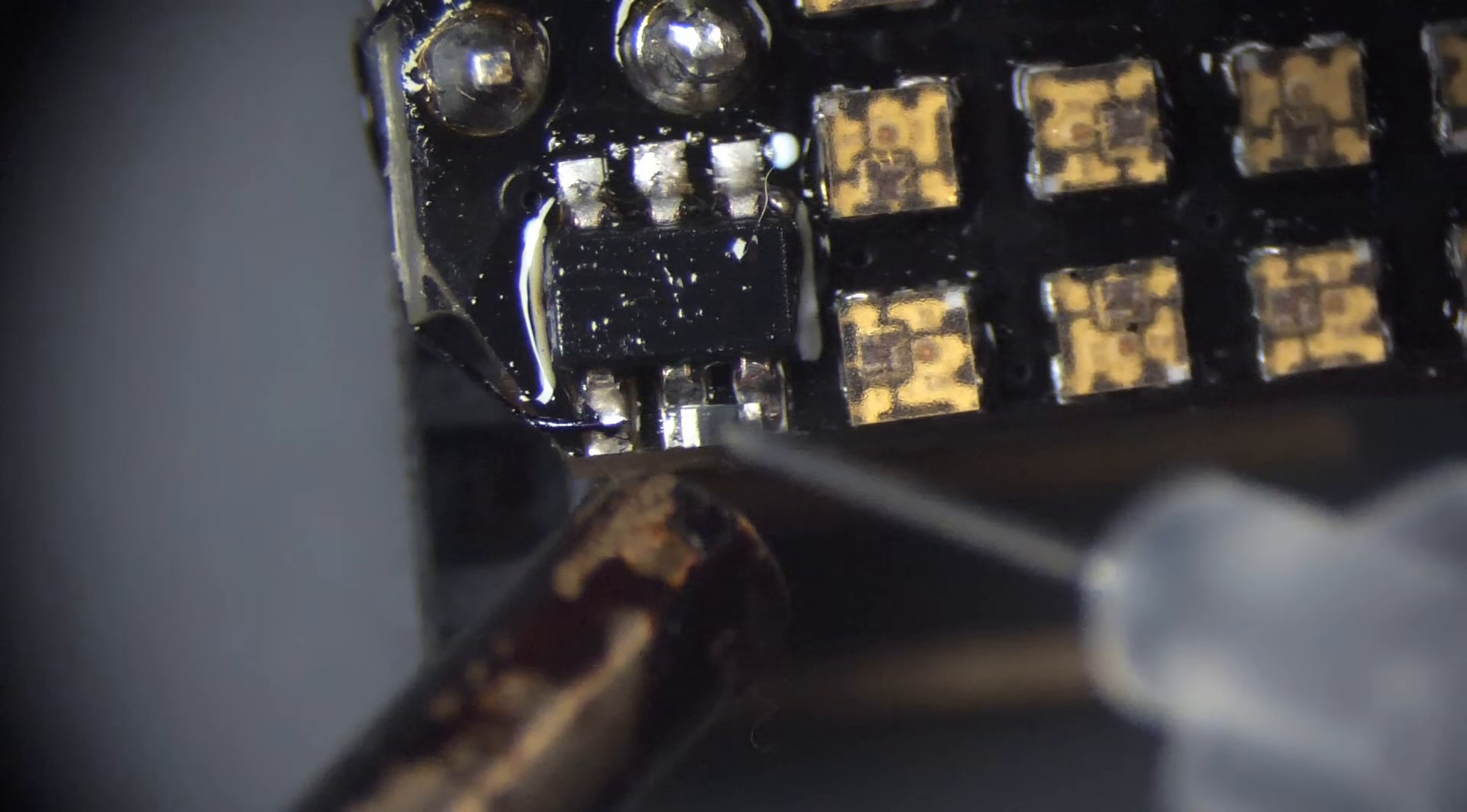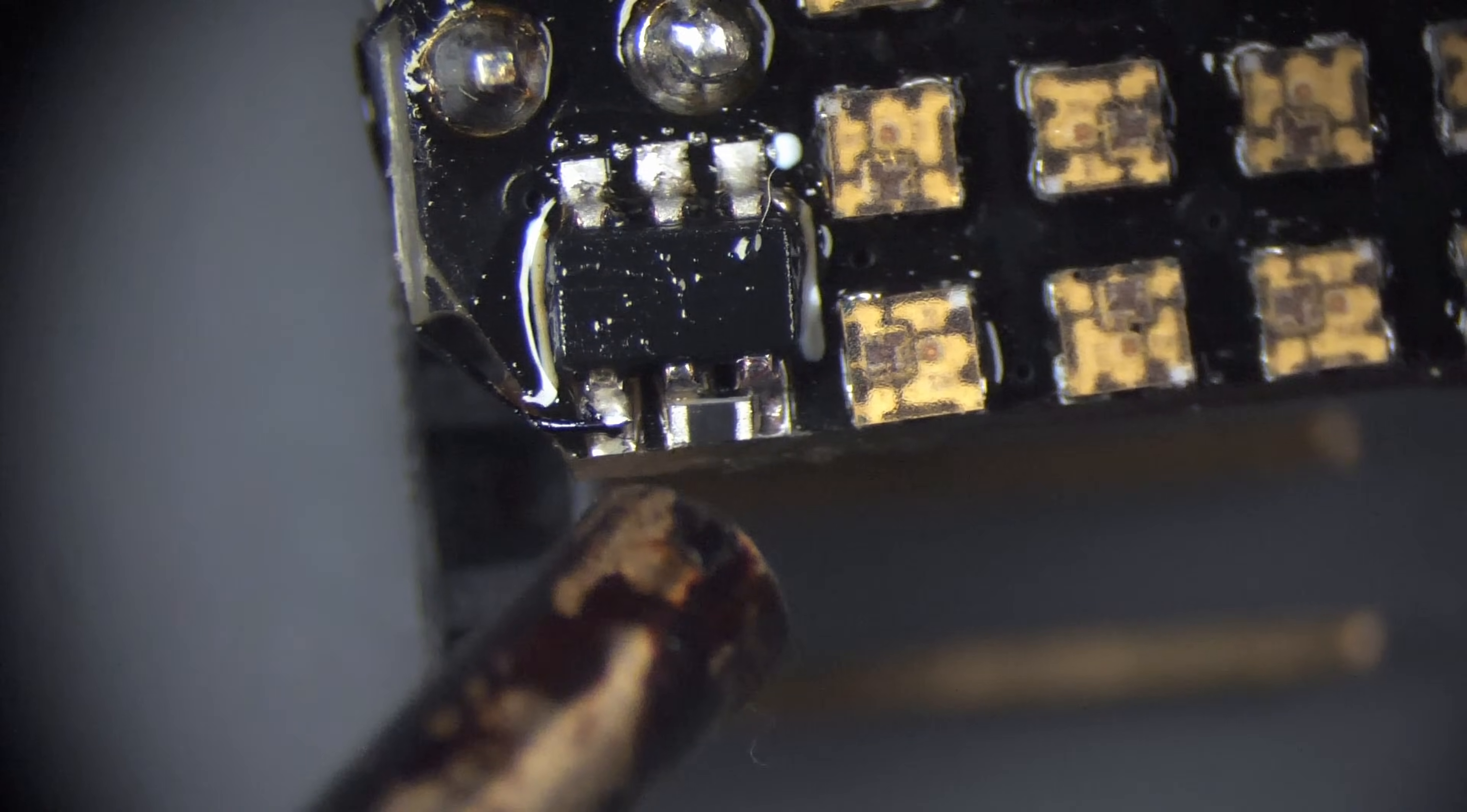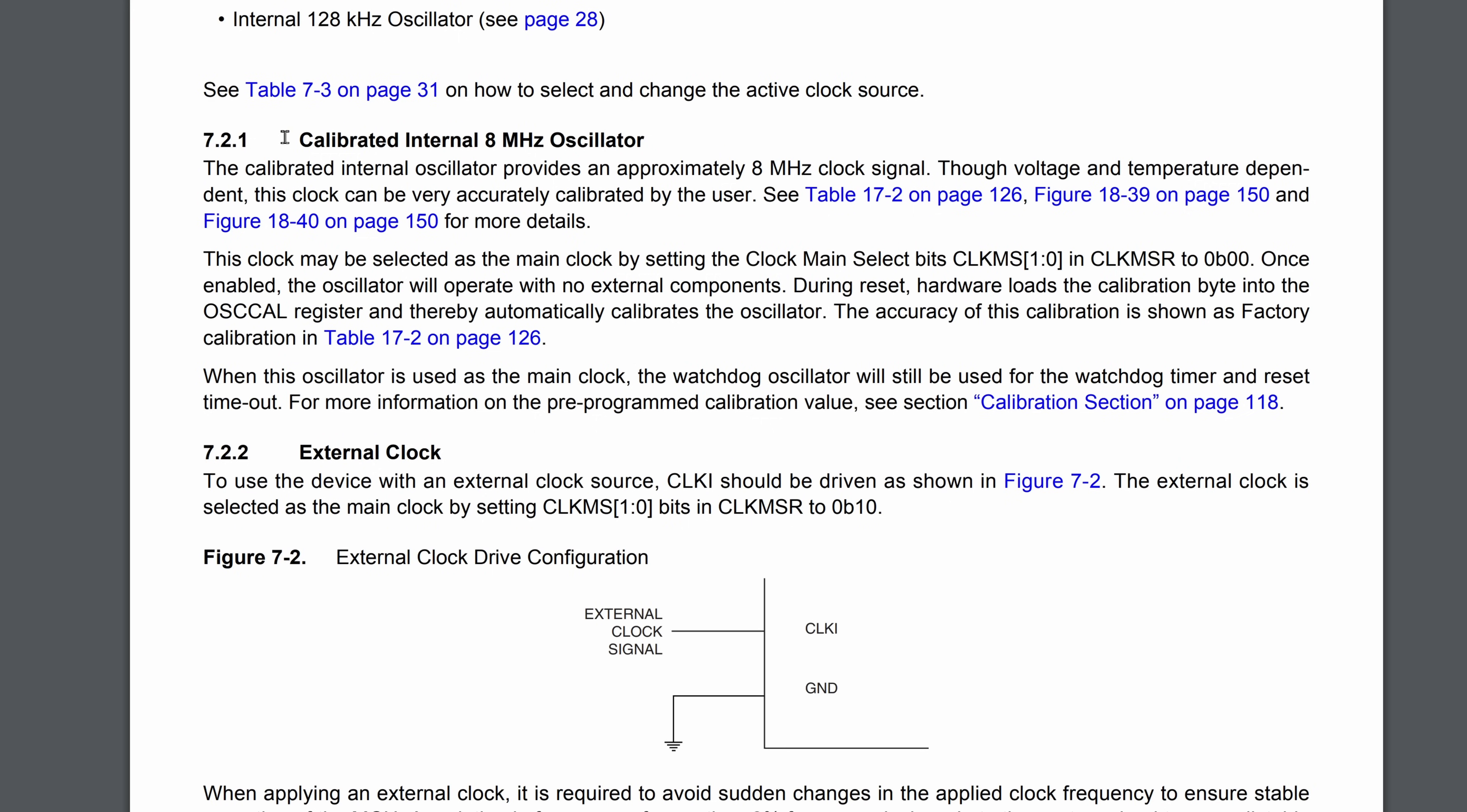There's not much space for this bodge, but fortunately the reset and VCC pins are next to each other, so soldering on a 0402 resistor is the easiest option. That works now, so I can start to develop.